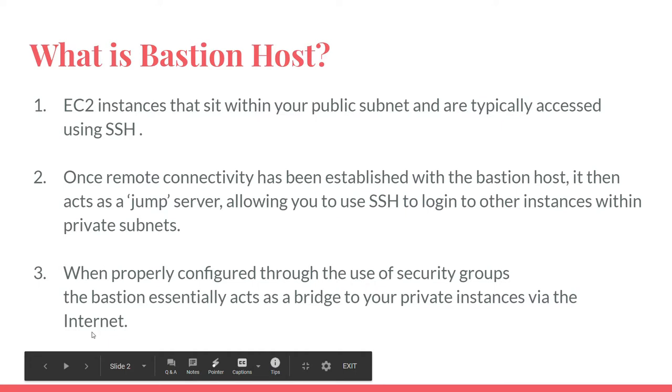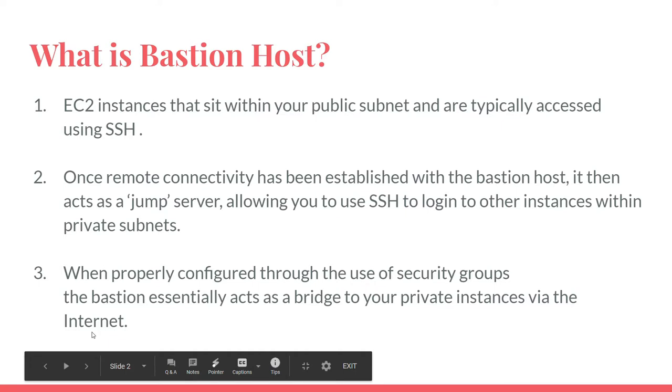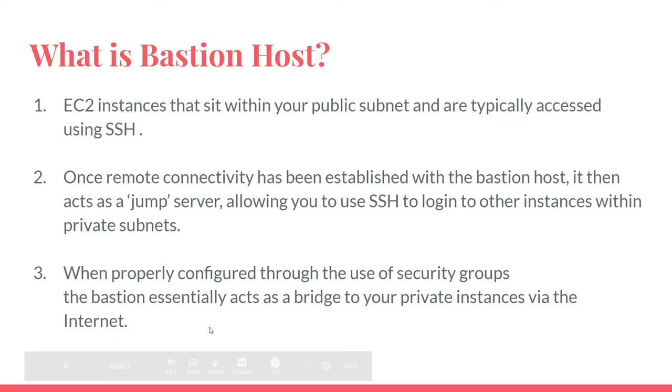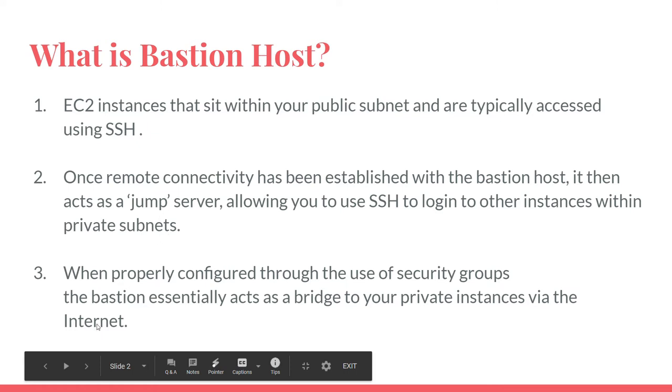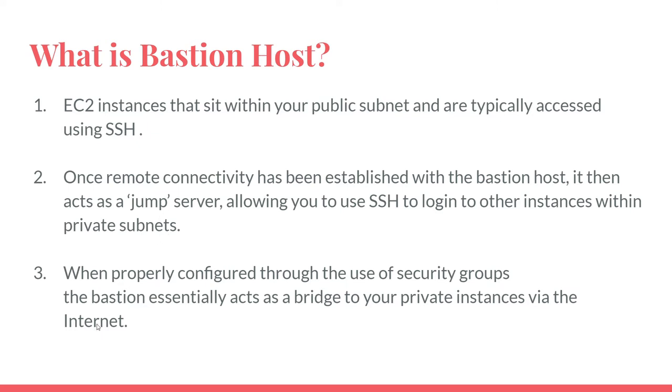Coming back to the concepts. What is Bastion? Bastion hosts are instances that sit within your public subnet and are typically accessed using SSH. Once remote connectivity has been established with the Bastion host, it acts as a jump server allowing you to SSH and log into other instances deeper within your network.